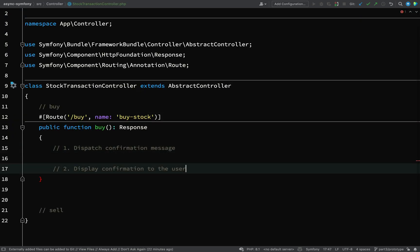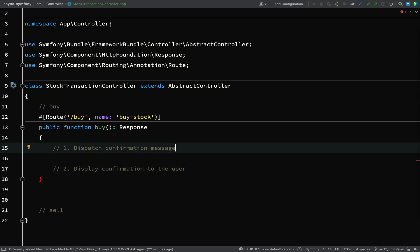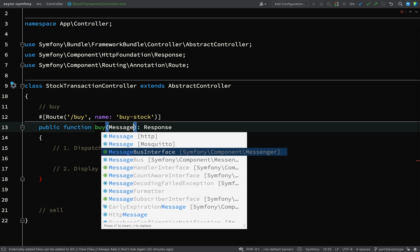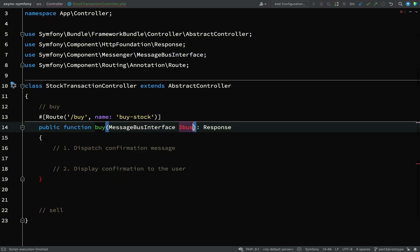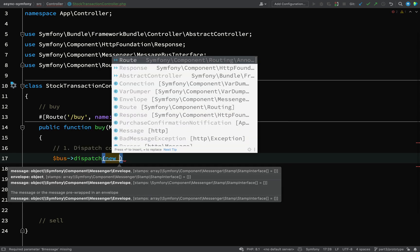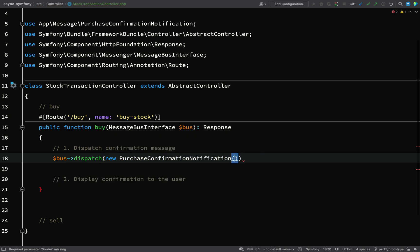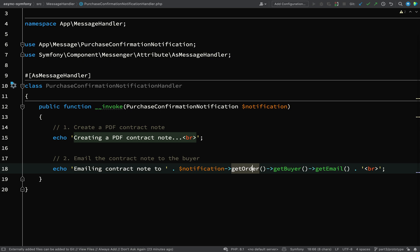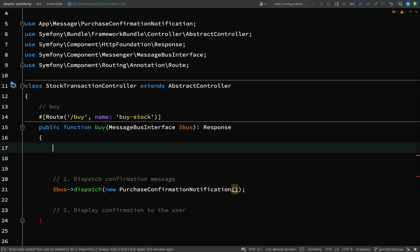To dispatch a confirmation message we need a message bus. I'm going to inject MessageBusInterface and call it $bus. The way it works is: $bus->dispatch(new PurchaseConfirmationNotification(...)) and you'll see that this requires an order object. Where am I going to get one of those from? For the time being we can just fake it by using anonymous classes. Let's go back to our PurchaseConfirmationNotificationHandler, copy those relationships, and paste them as a comment so we know what we need to create.